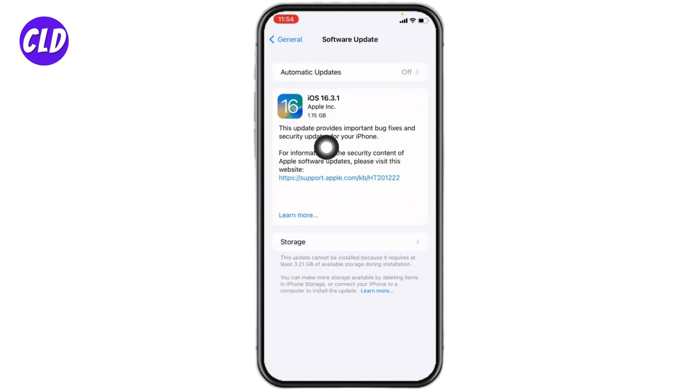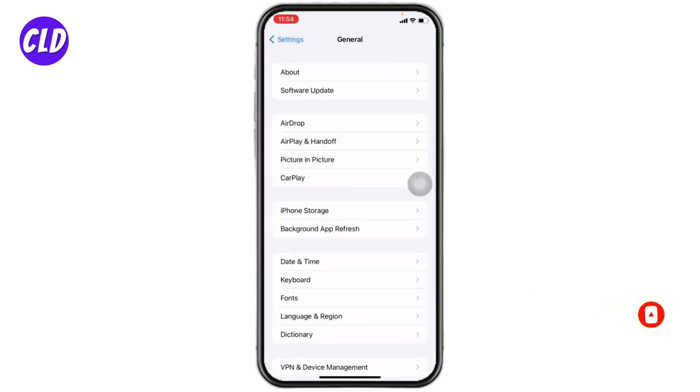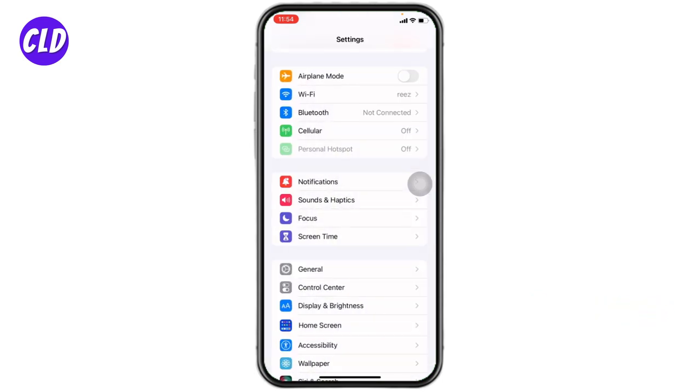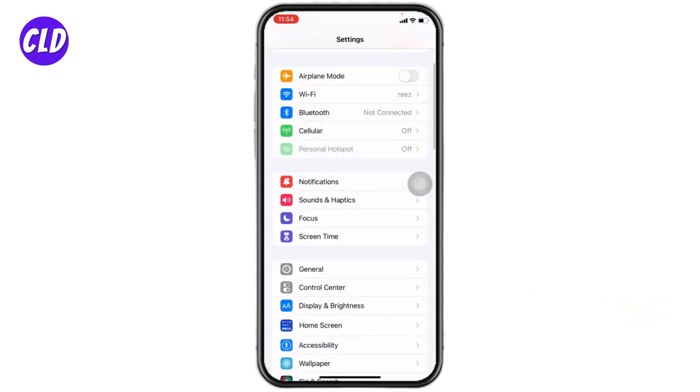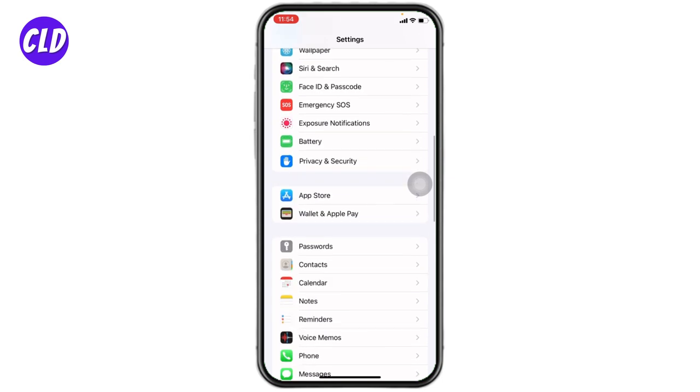Now over here you will find some updates, or in case you have already updated your iPhone to iOS 16, you can easily continue with the process. Now go back again, go back, now head towards the option of Photos.